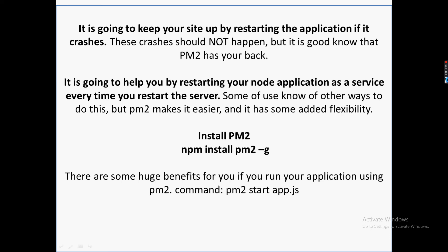You can install PM2 using npm install pm2 -g. The -g is for globally, so it will be accessible all over your system. Once that is done, it's very simple - you can just start with pm2 start app.js and it